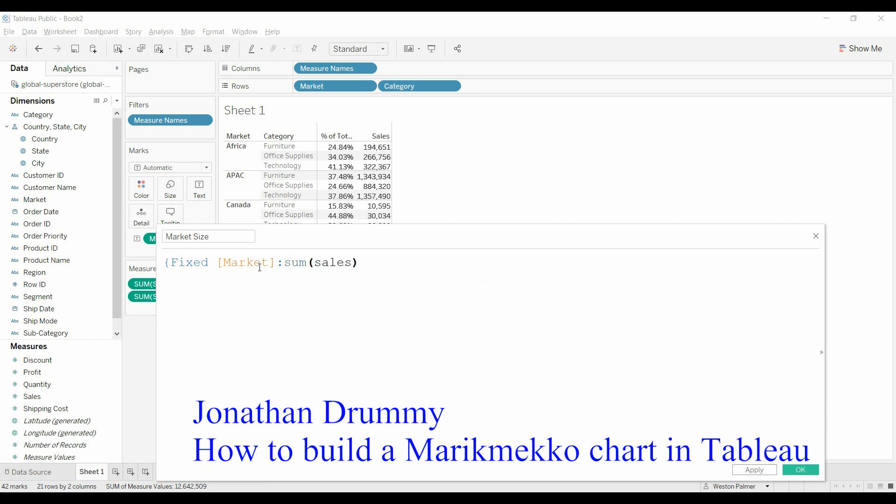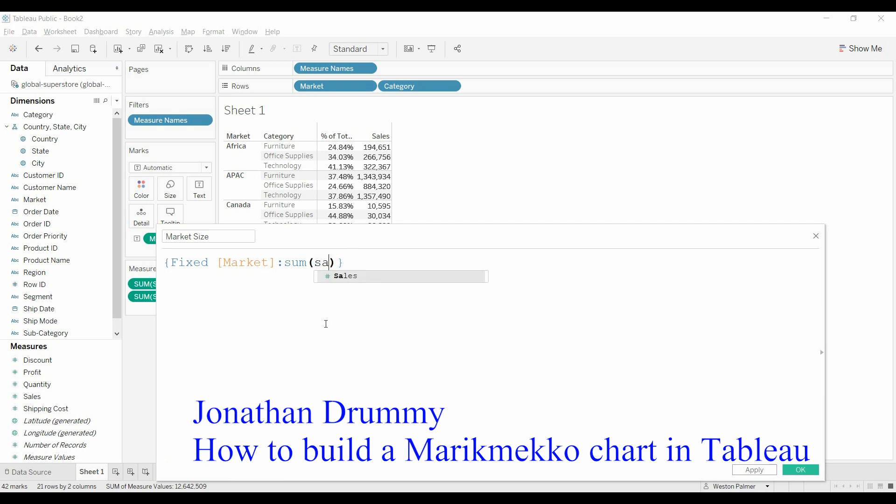And if you're not familiar with this function, what it is telling you is saying, regardless of any other dimensions that are on the visual, give me total up the sales, sum of the sales at just the market level.